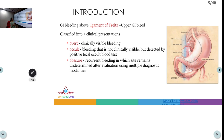Upper GI bleed can be overt, meaning clinically visible as hematemesis or melena. Or it can be occult, meaning not visible to the naked eye and only detected on microscopy — stool occult blood test will be positive. Or it can be obscure bleeding, where the site is unknown even after endoscopy, colonoscopy, angiography, or other diagnostic modalities.